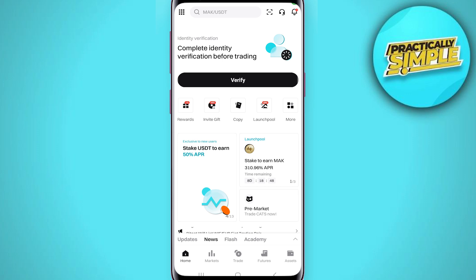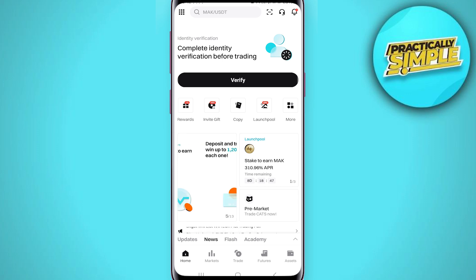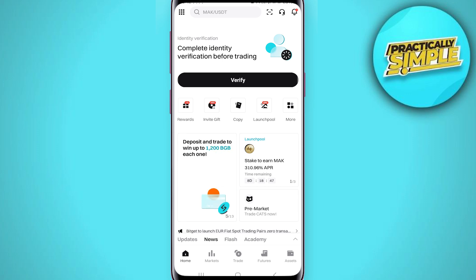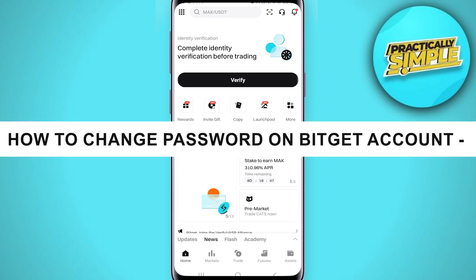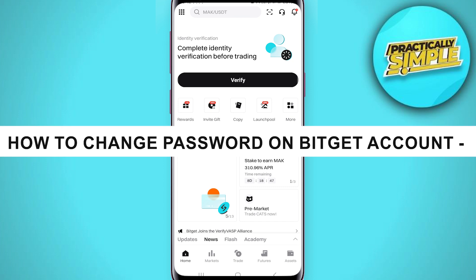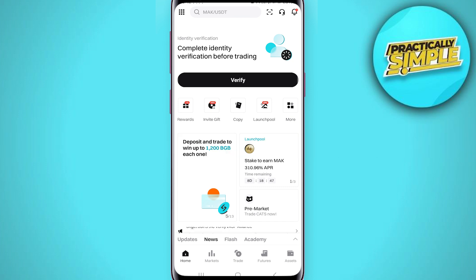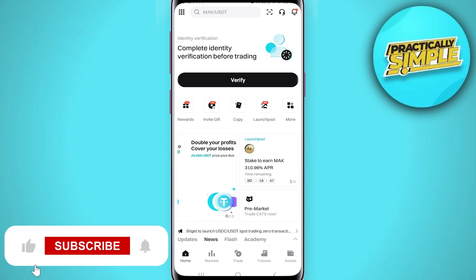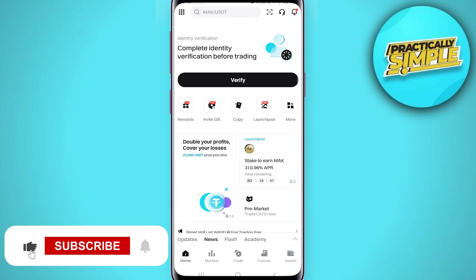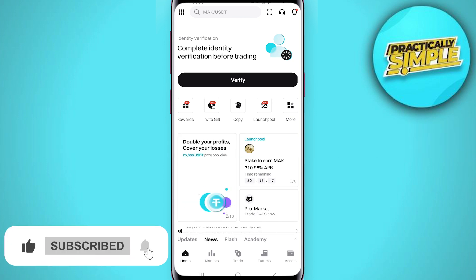Hey everyone, welcome back to the channel. In today's video I'm going to show you how to change the password on a Bitgate account. It's really simple and easy. First of all, you have to open the Bitgate application on your mobile.